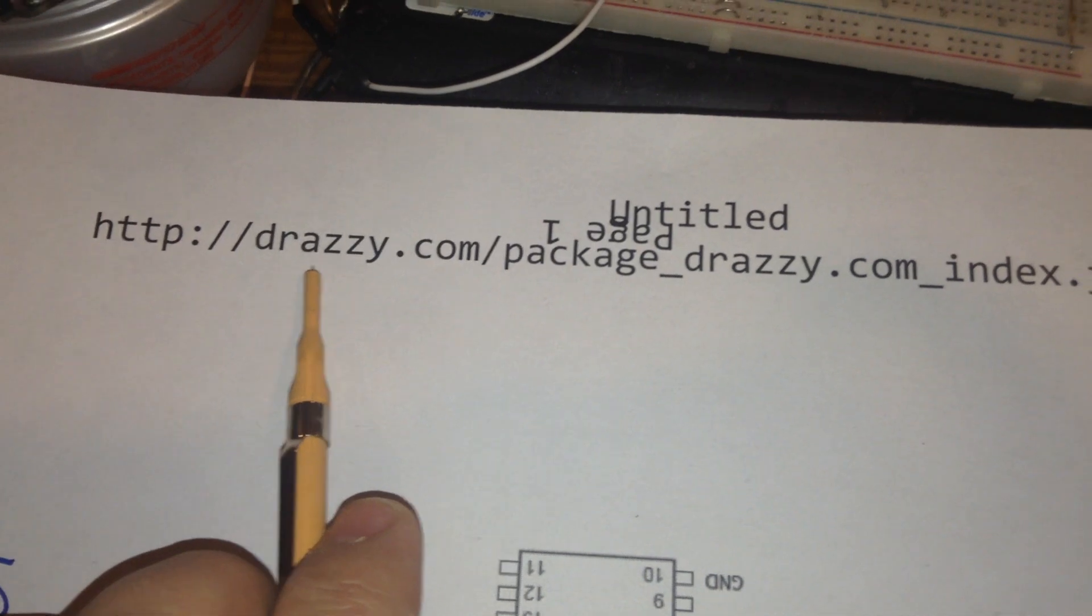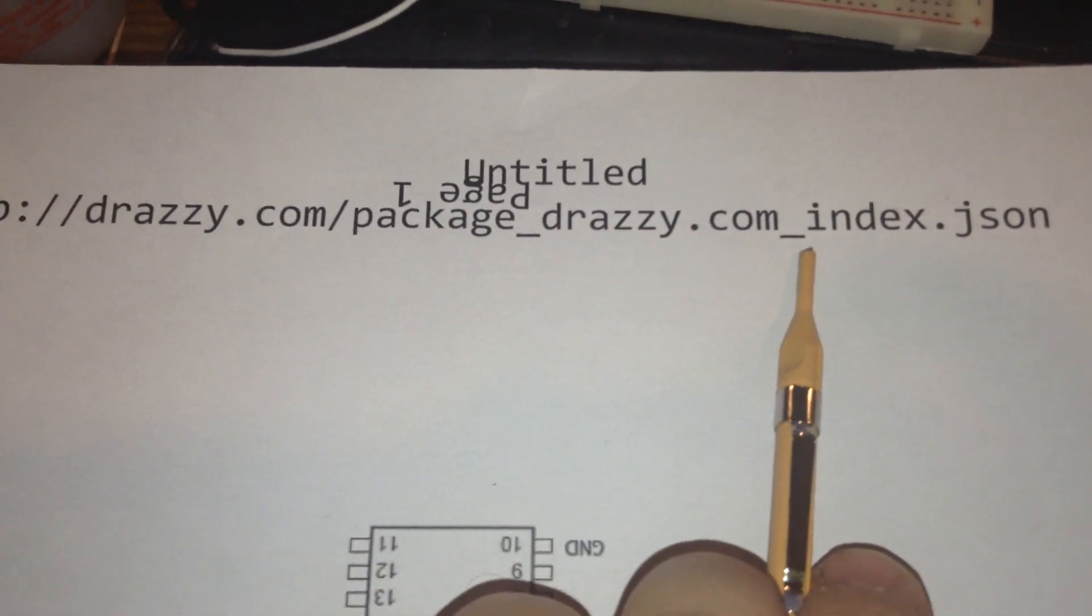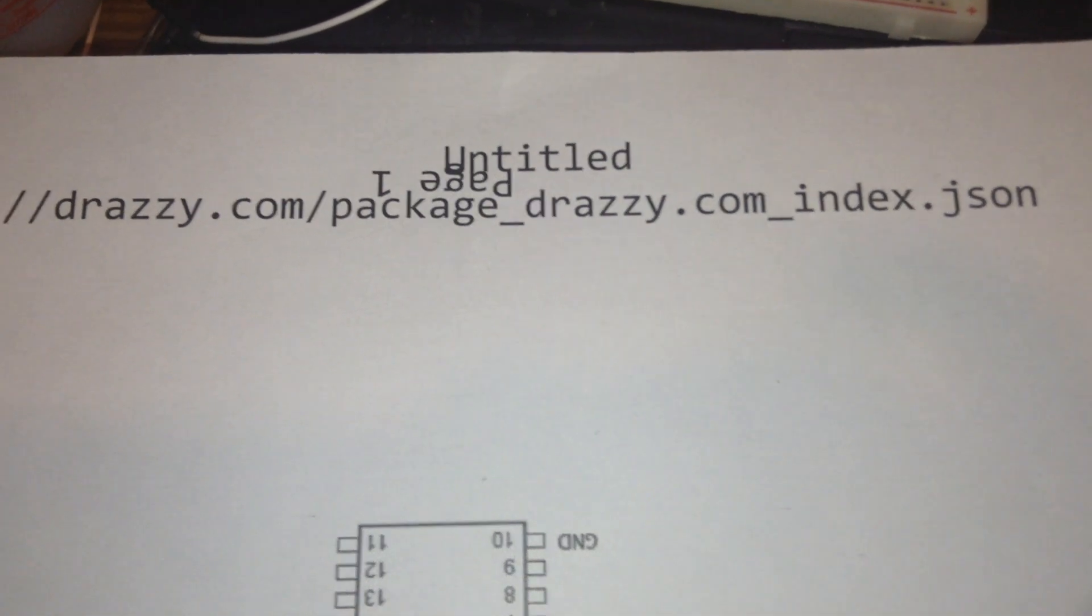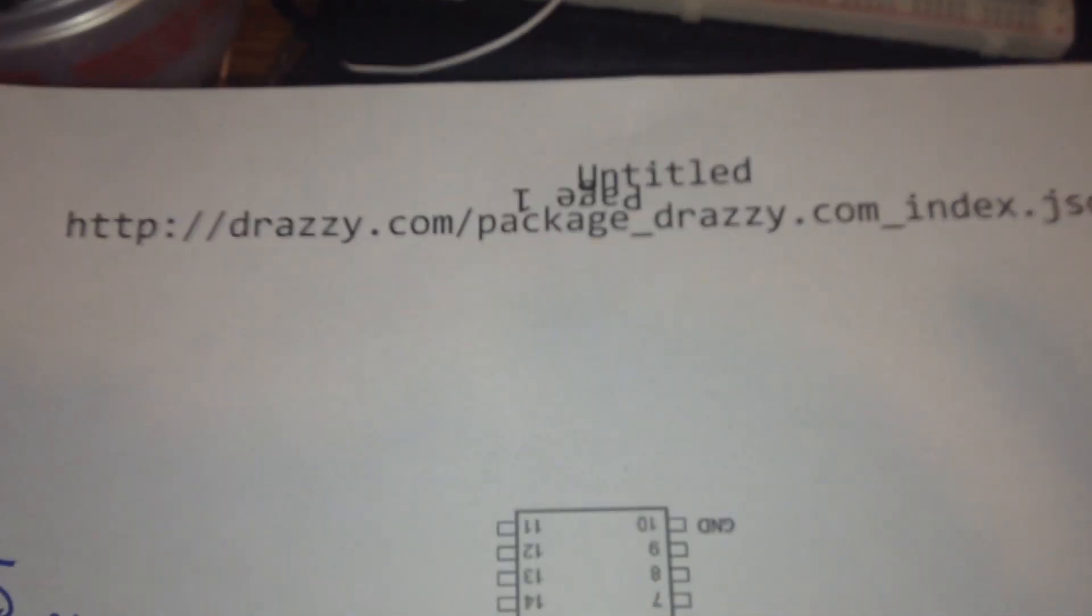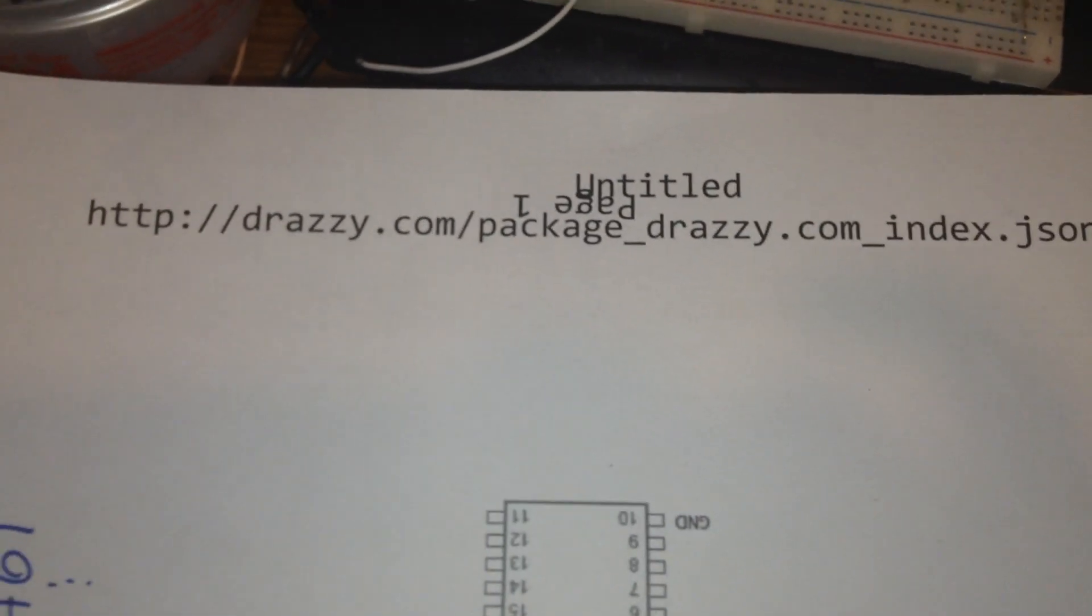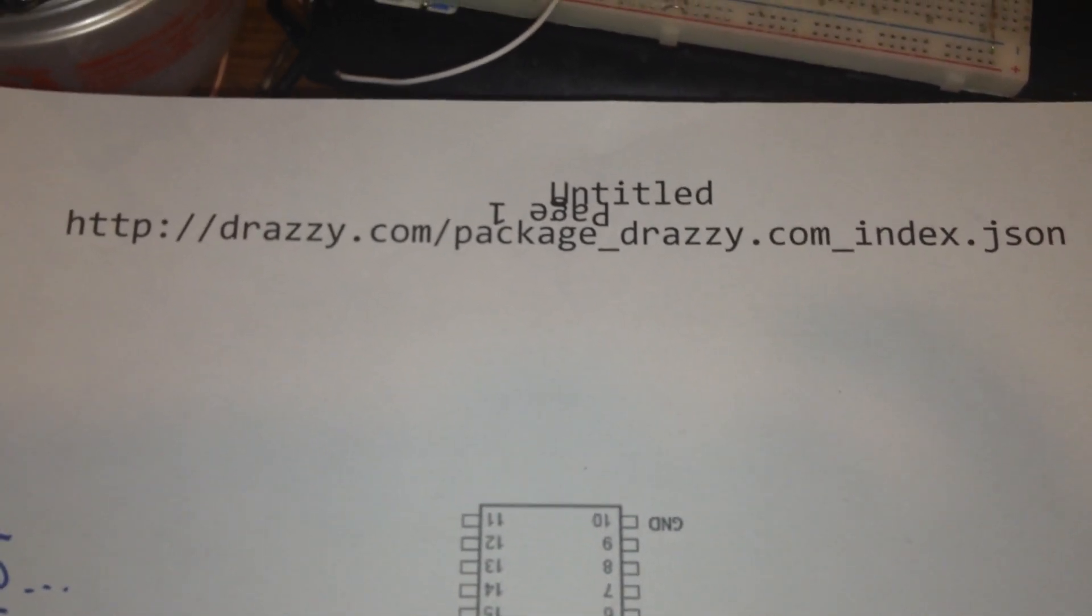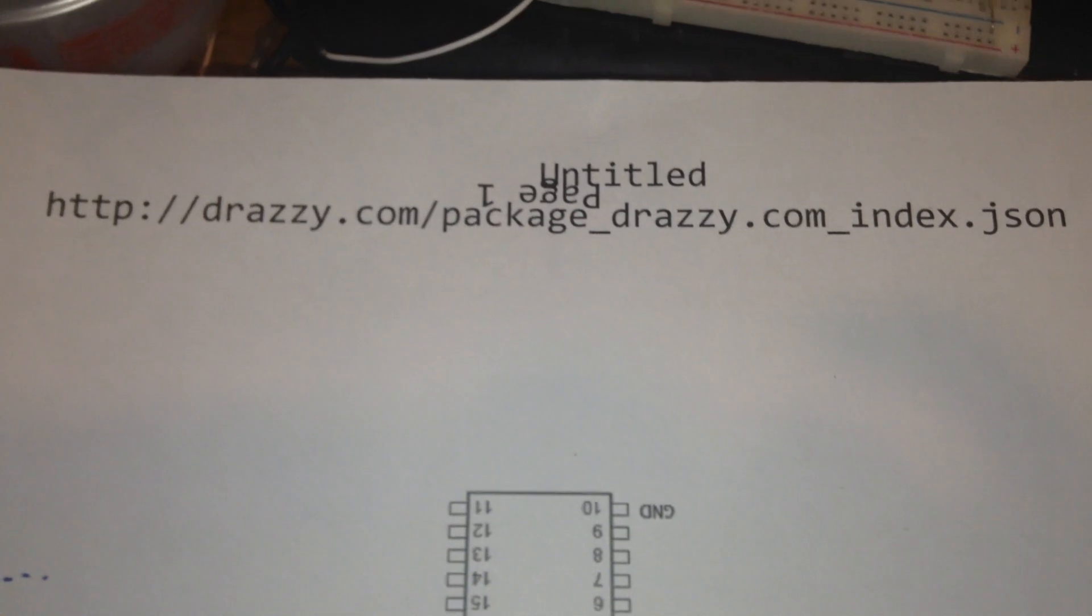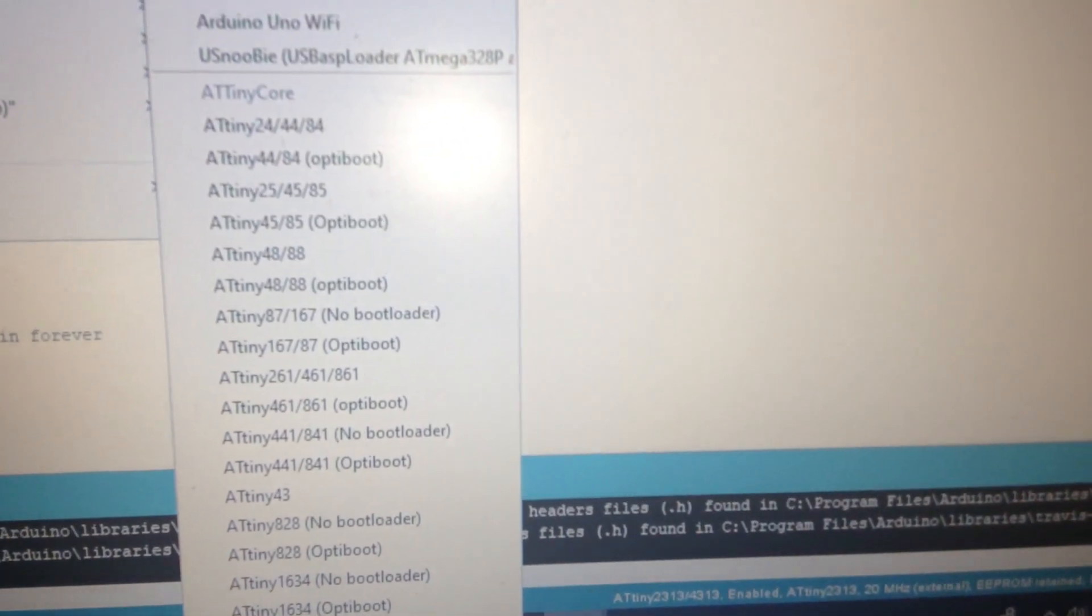After adding this and after inserting this URL to the preference, you will see several programming boards will add to this URL. The Arduino auto compiler. Look at that.